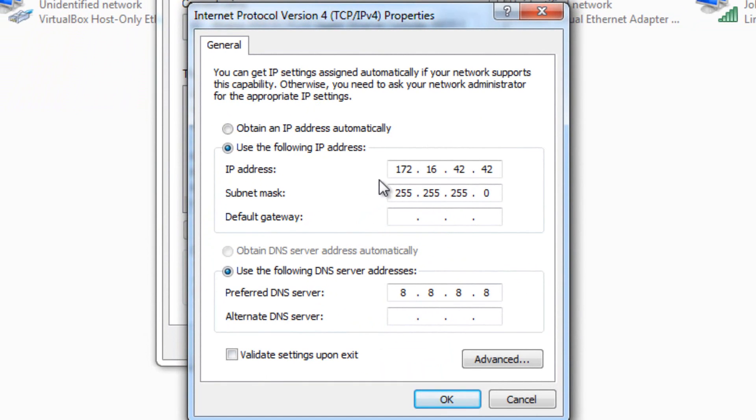And then make sure you change it to the following: 172.16.42.42, okay?